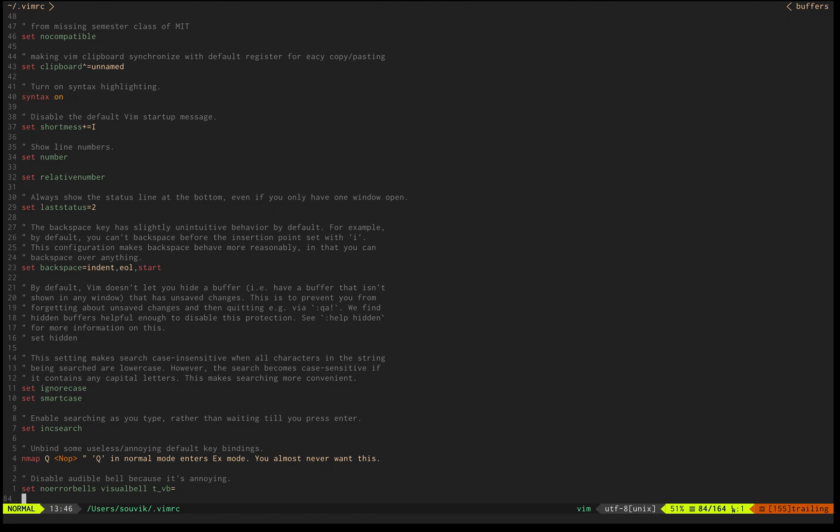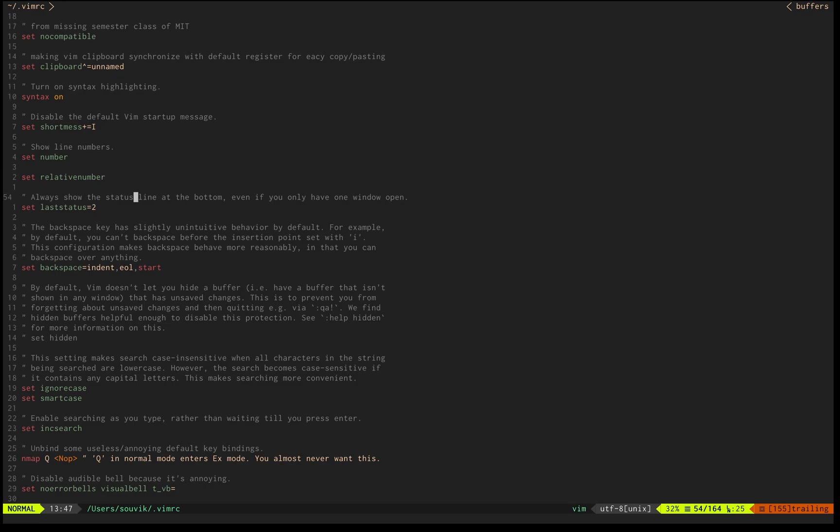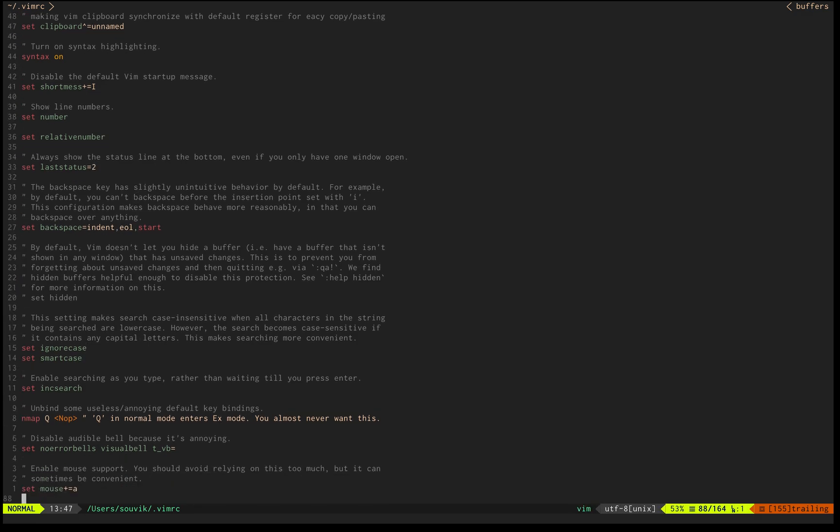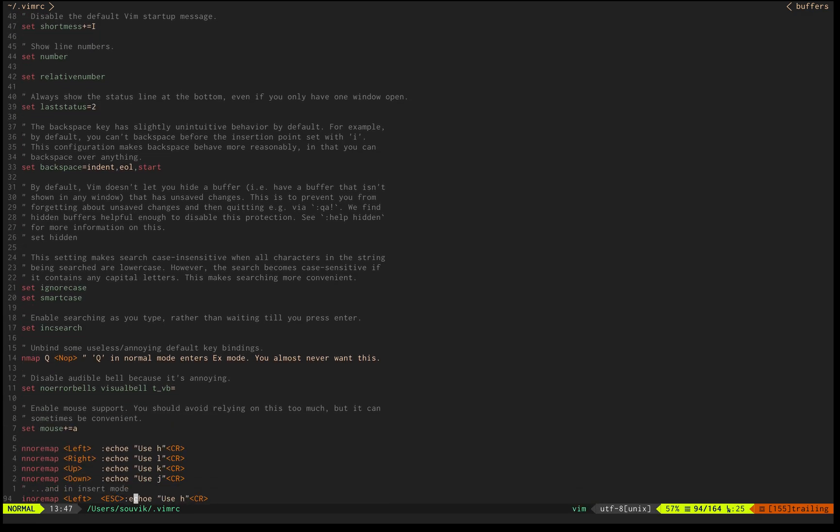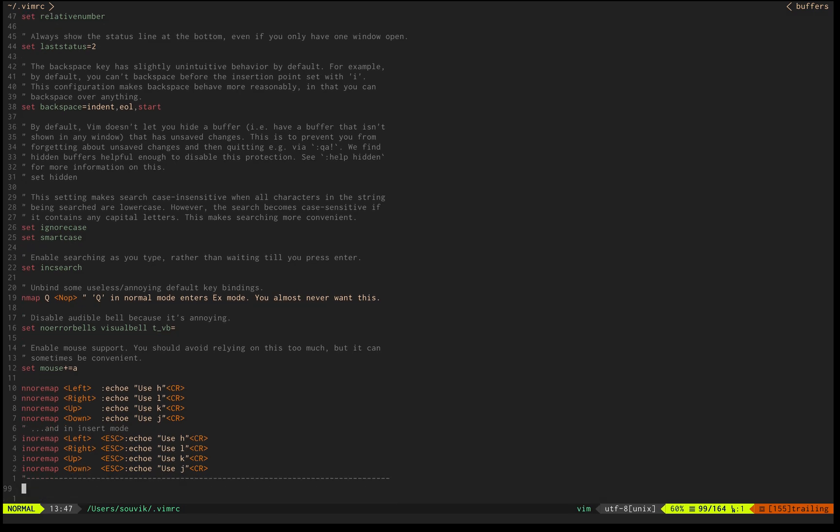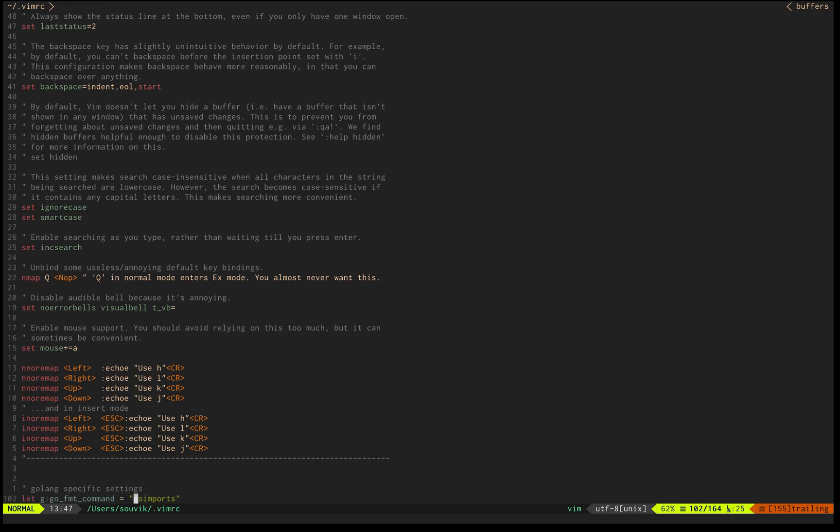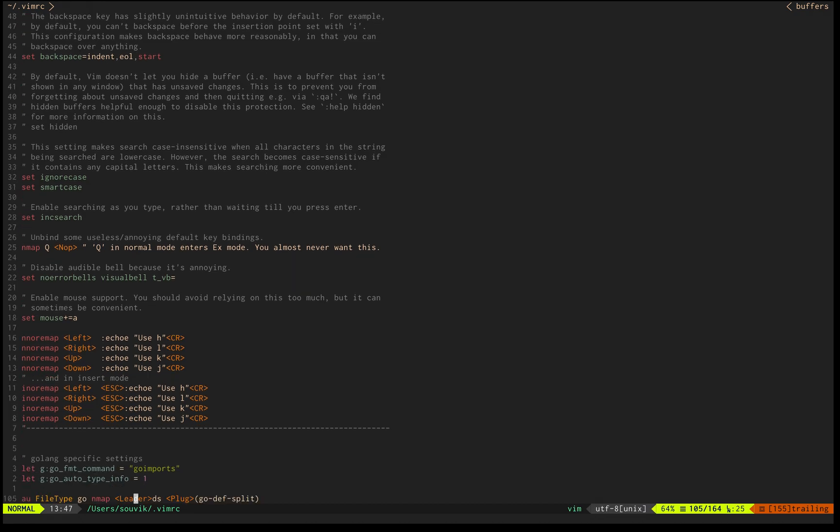Color scheme Gruvbox. This segment of vimrc comes from MIT's lecture on why you should use Vim. That was really an eye-opener. Everyone should check it out, it's available on YouTube. Just search missing semester and watch the vim one.